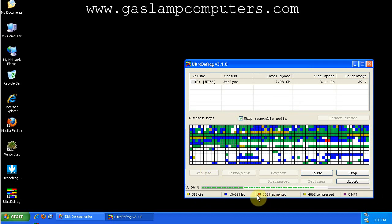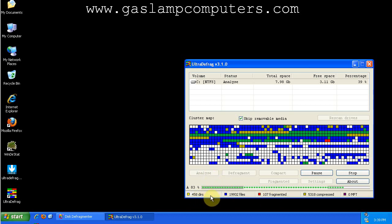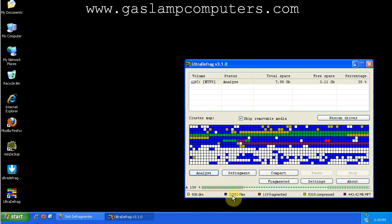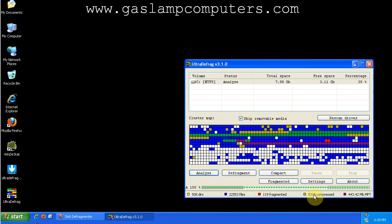The boxes are color-coded, directories, the blues are unfragmented files, which is what you want. Reds are fragmented. Sort of darkish yellow are compressed, and this is the MFT zone, which is the purple.